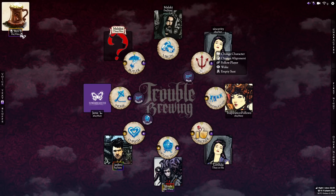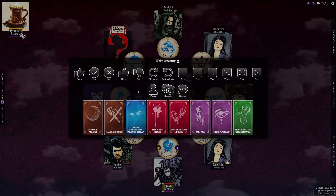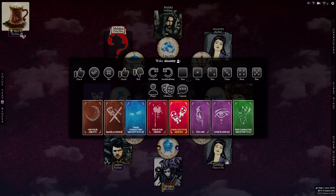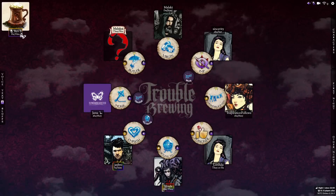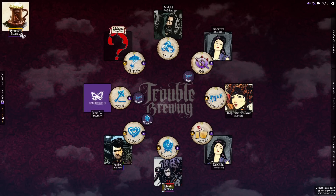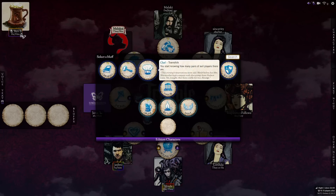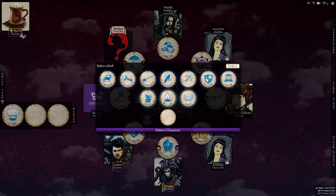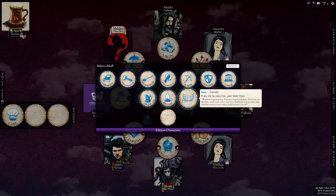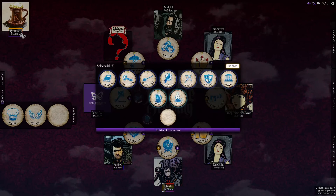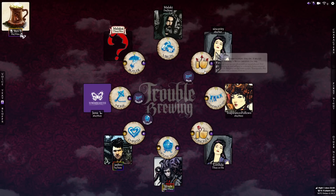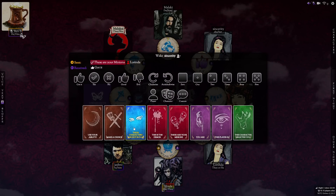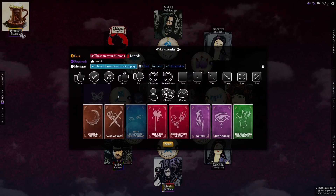Similarly, we can click Wake on Sincerity and click 'These are your minions' and hit Send — it will tell Sincerity that Lorinda is the minion. If we've got some bluffs set up — which we probably should have done beforehand — we can also click Wake and click 'These characters are not in play,' and it will send the demon three bluffs as well.